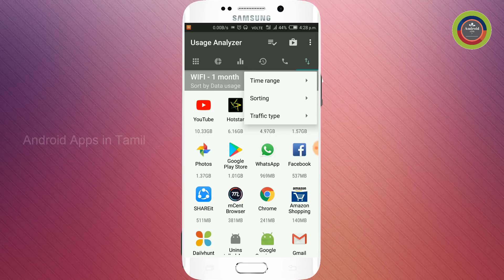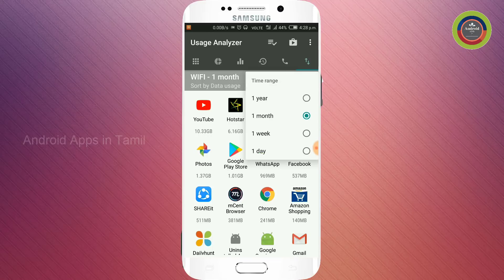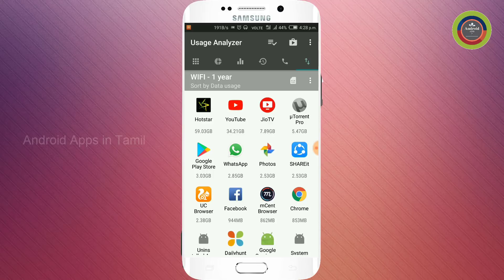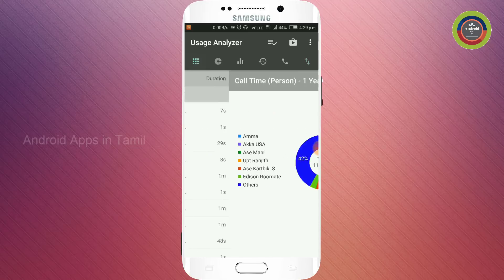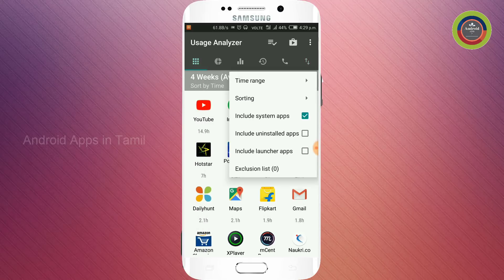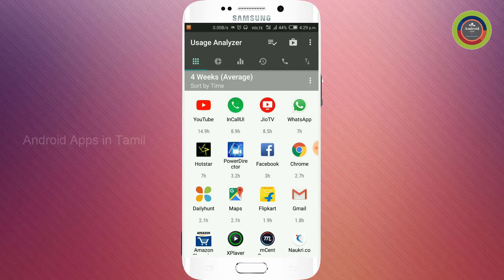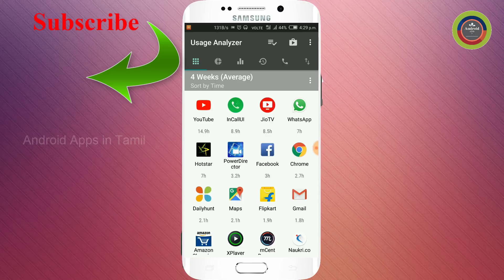We are checking the app on Wi-Fi for the last month. Click on the date, then click on the time range. You can select the last one year, or you can select other options and select the time range. If you want to use the mobile, you can select the commands.